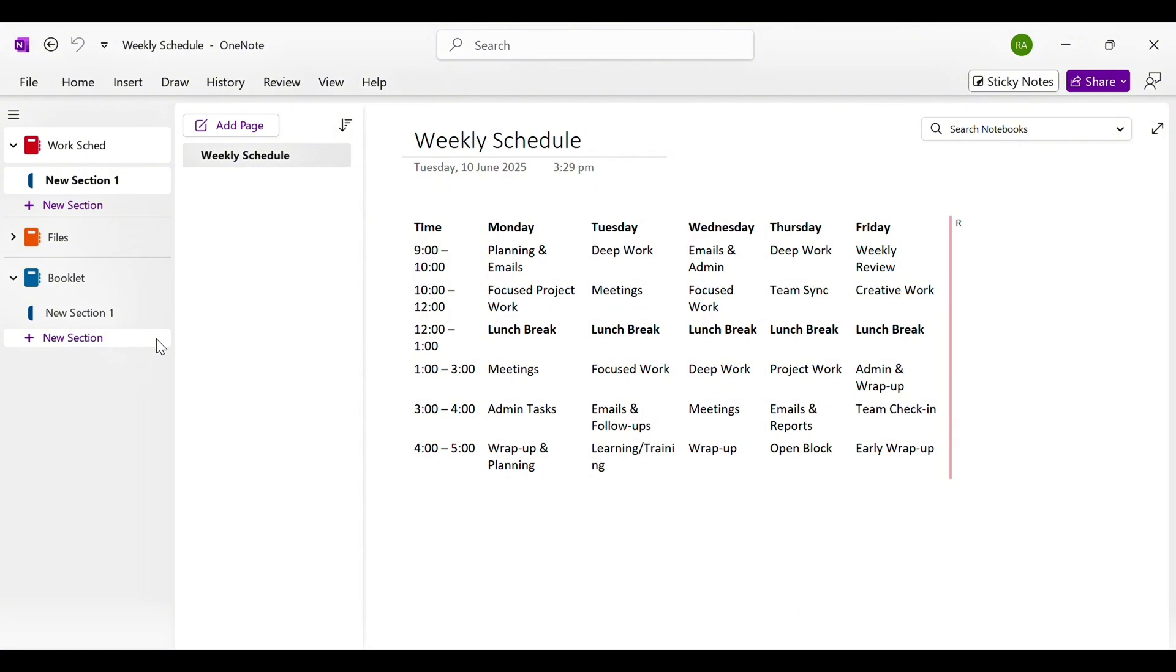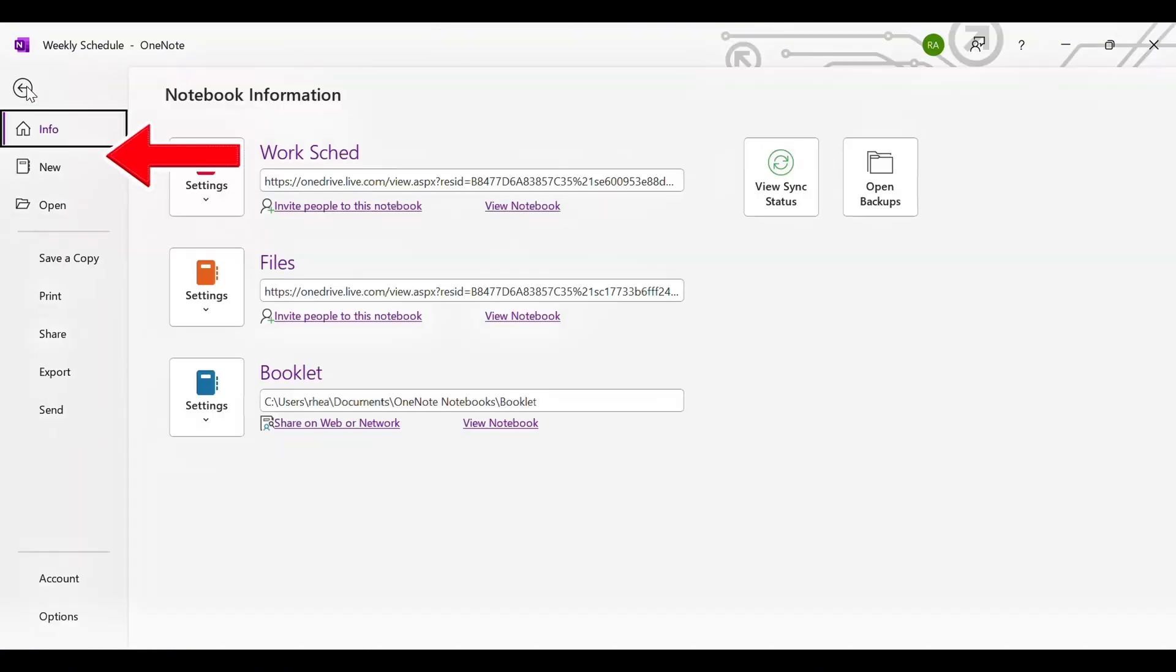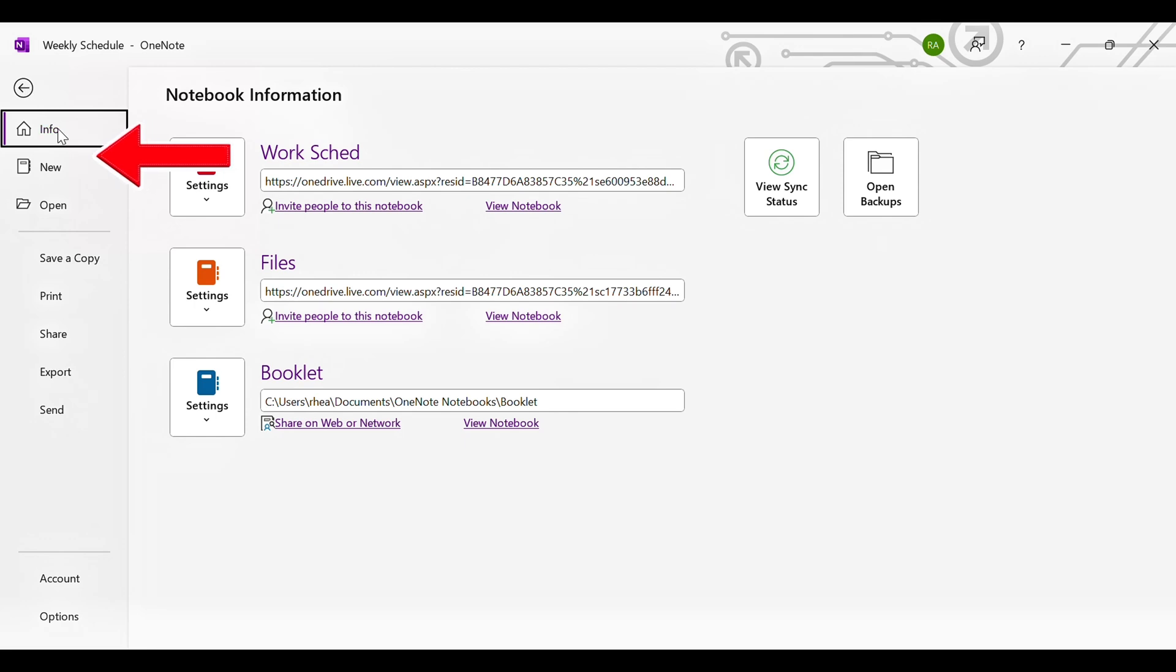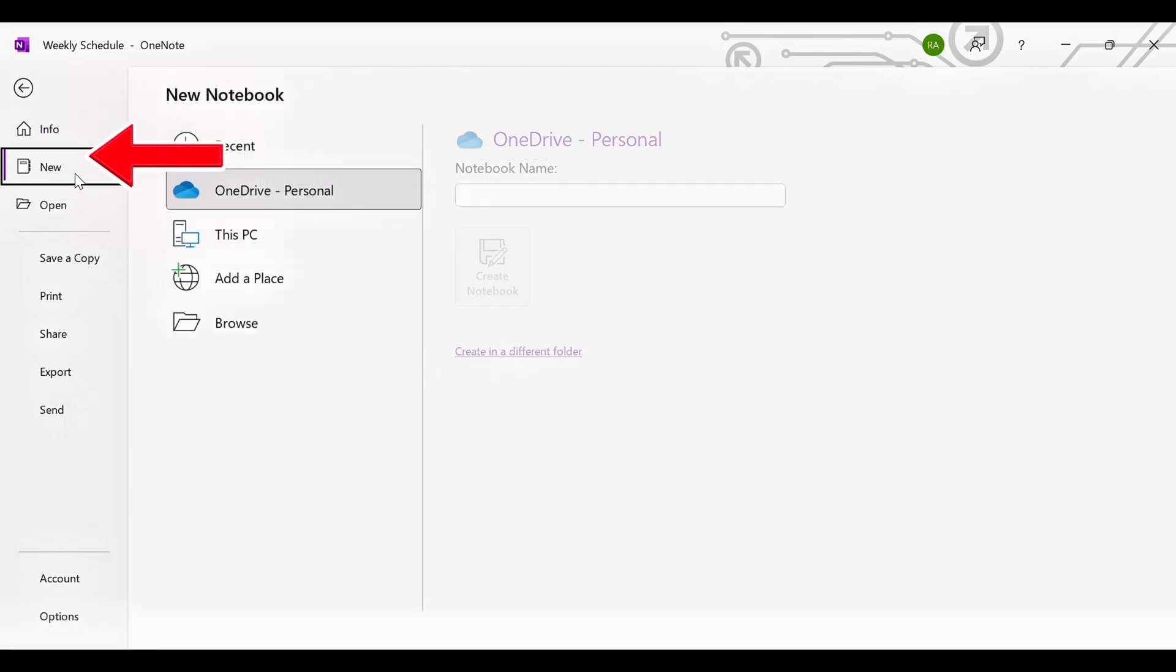To sync across devices, your notebook needs to be saved in OneDrive. If you're creating a new notebook, OneNote usually saves it to OneDrive by default.